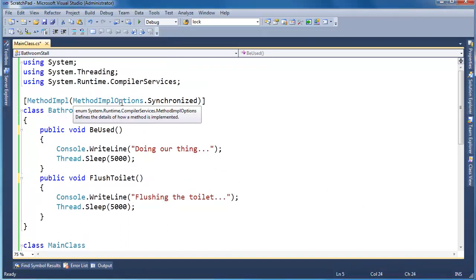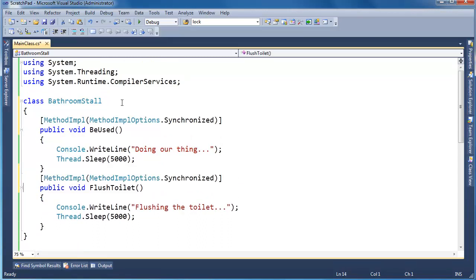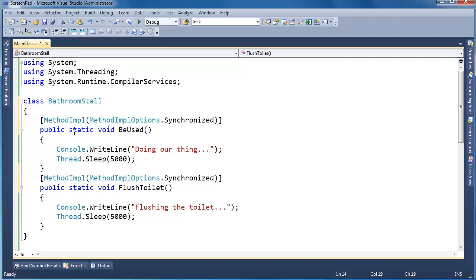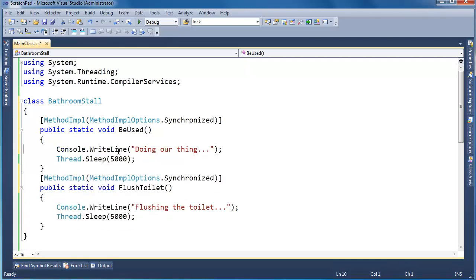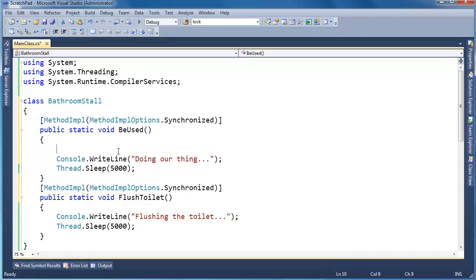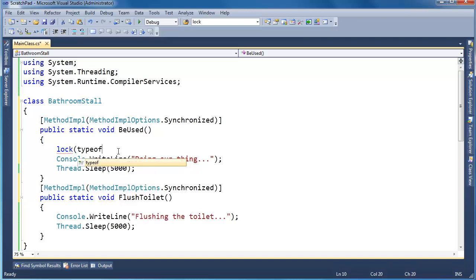One other thing to know with this MethodImplOptions, let me put them back on the individual methods. If these methods are static, public static, then there is no object to lock on. So instead, this is even worse, it locks on the type object for the bathroom stall. So it's a lot to saying, it's identical actually, to saying lock typeof bathroom stall. Or actually, I could just say GetType, I guess. No, no, I can't. I can't because GetType is an instance method. So lock typeof bathroom stall.